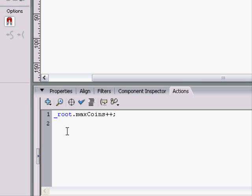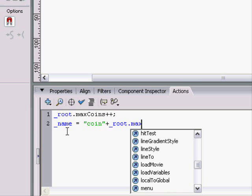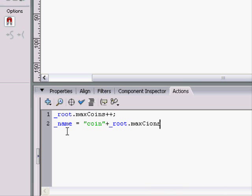Root dot max coins plus plus. We can also name it, too. Without having to name it individually. Each one. Coin 1, coin 2, coin 3. So, we can say name equals coin plus root dot max coins.